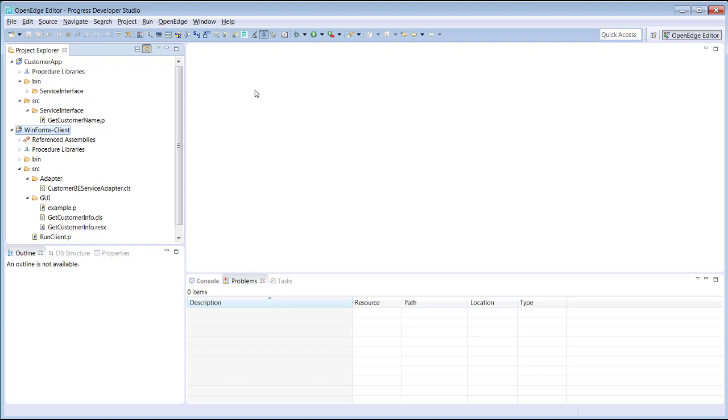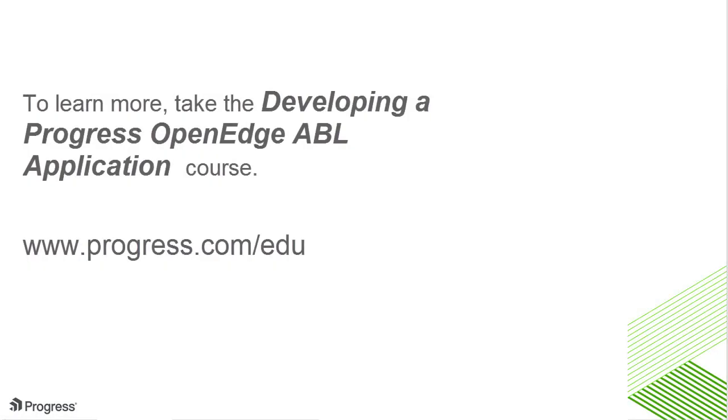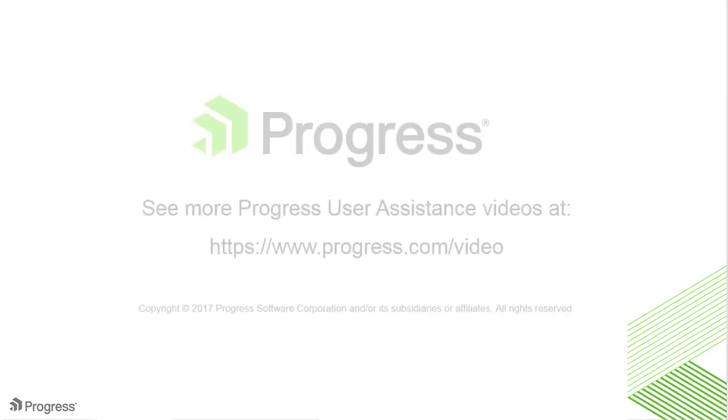You've seen how to set up an ABL development environment, import and create projects and application files, and how to use the OpenEdge Editor perspective to work with ABL application code. To learn more about developing ABL applications, take the course Developing a Progress OpenEdge ABL Application.